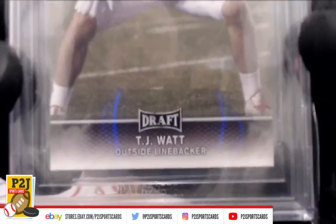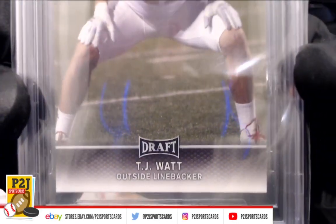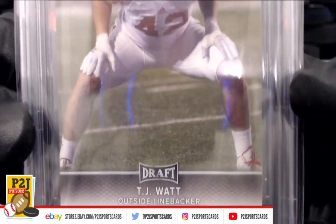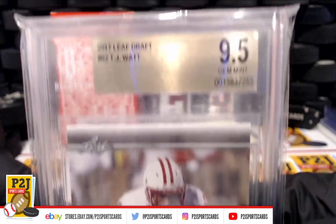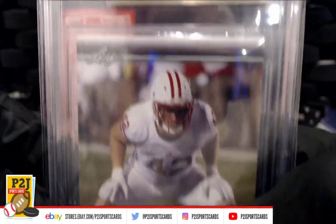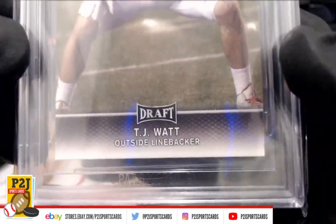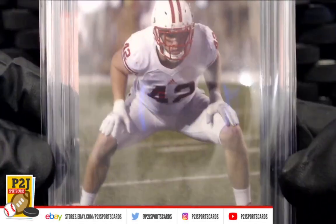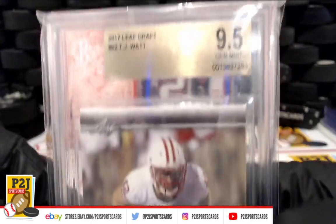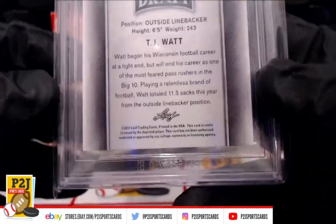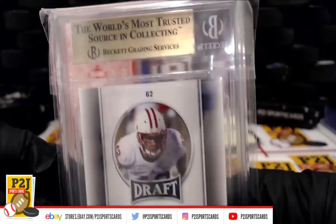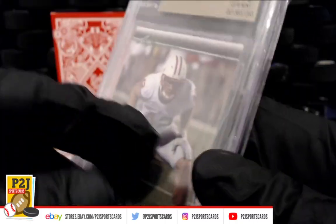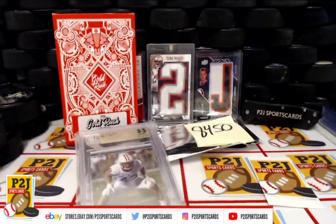We have a TJ Watt Gem Mint 9.5, outside linebacker for Wisconsin. We all know he's going to the Pittsburgh Steelers, which will confirm that. TJ Watt Gem Mint 9.5, very nice.